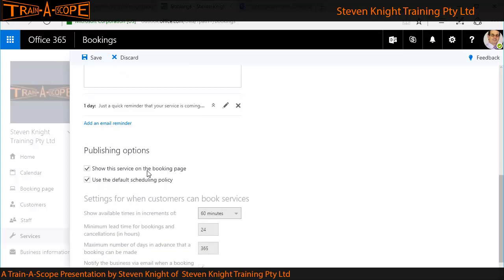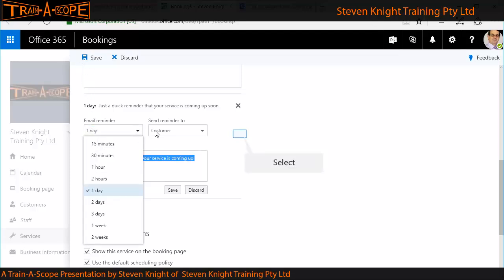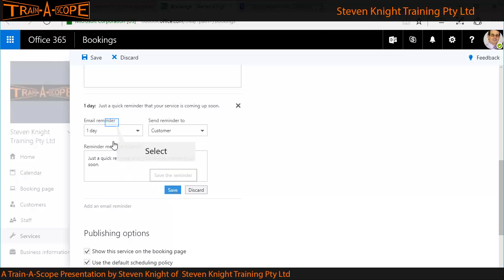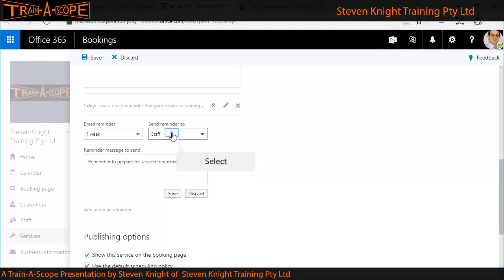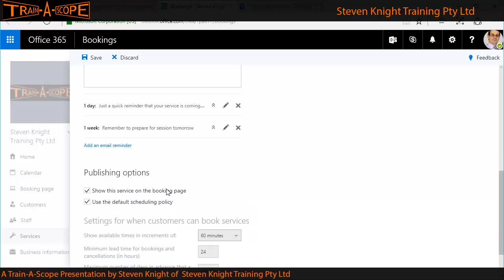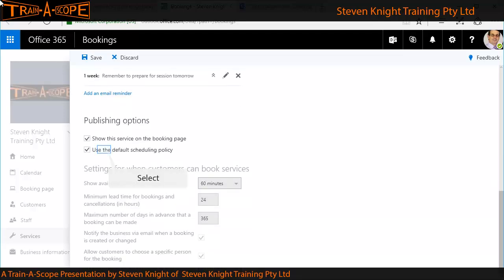Where this gets particularly clever is we can define a series of automated emails. As we've seen throughout Office 365, the pencil is your editing tool. You can customize your message to suit the time interval — when it's going to be sent out and to whom. I could have a similar message going to the customer as well as to the staff member as an automatic reminder. So we've set up some automatic messages that go out whenever this particular course is organized.